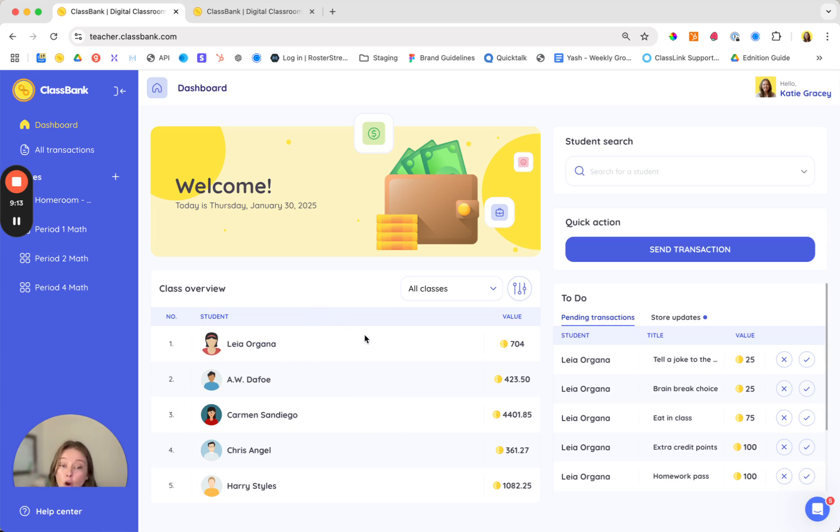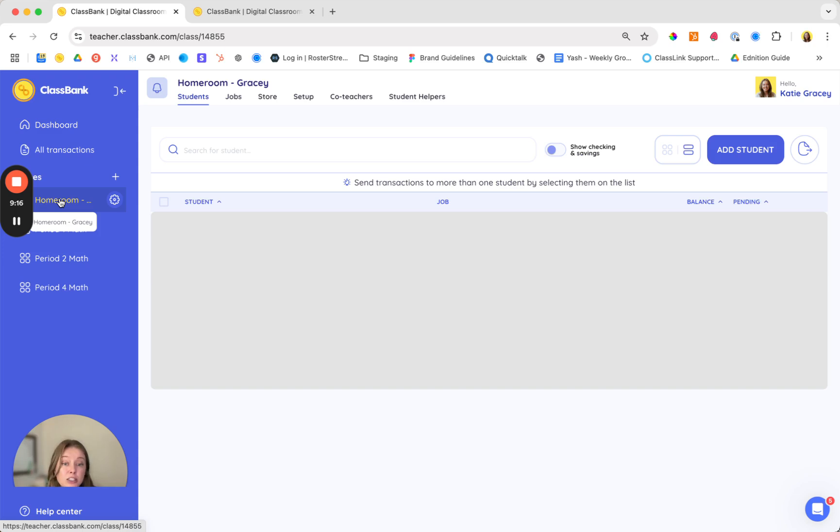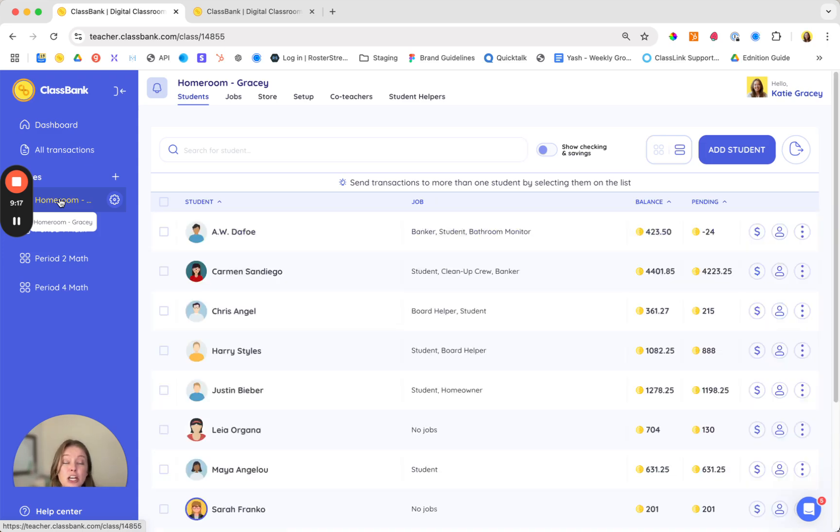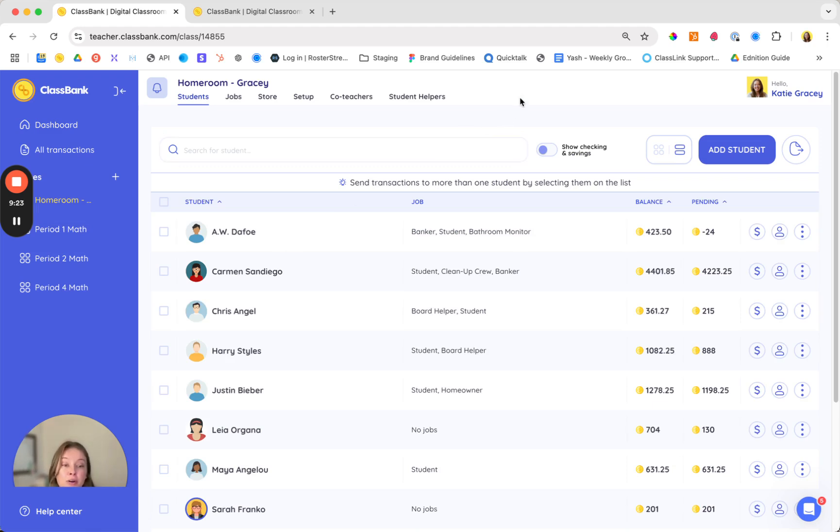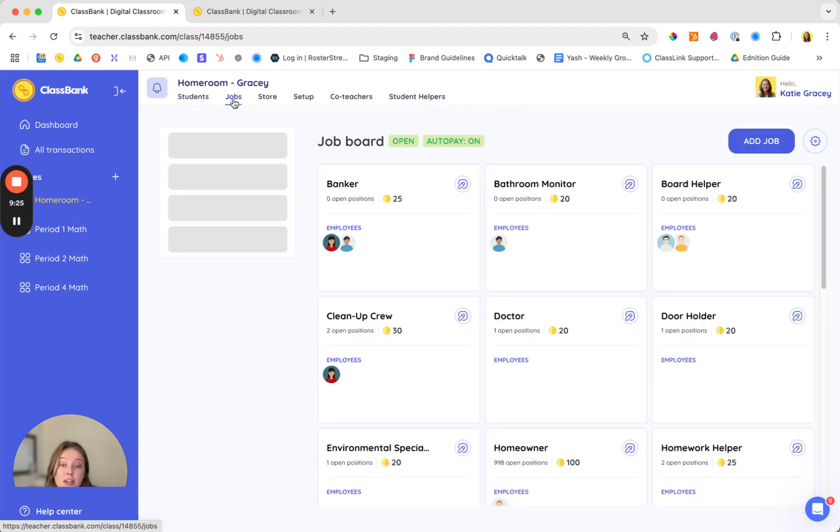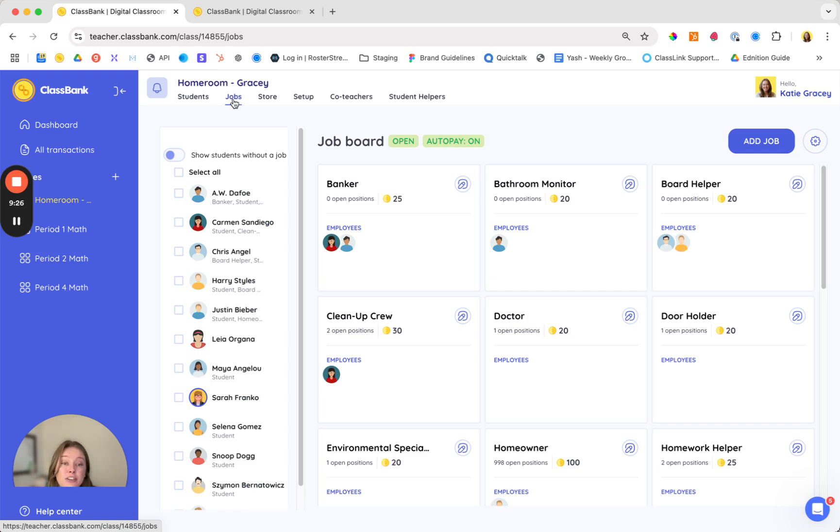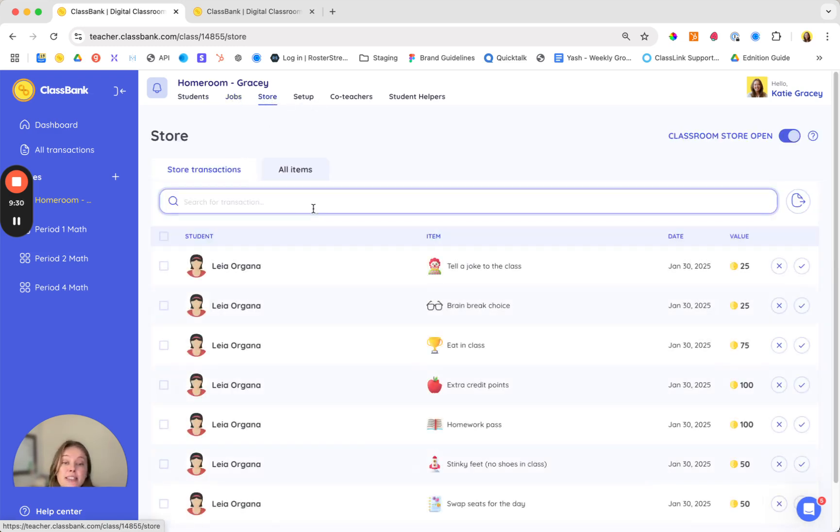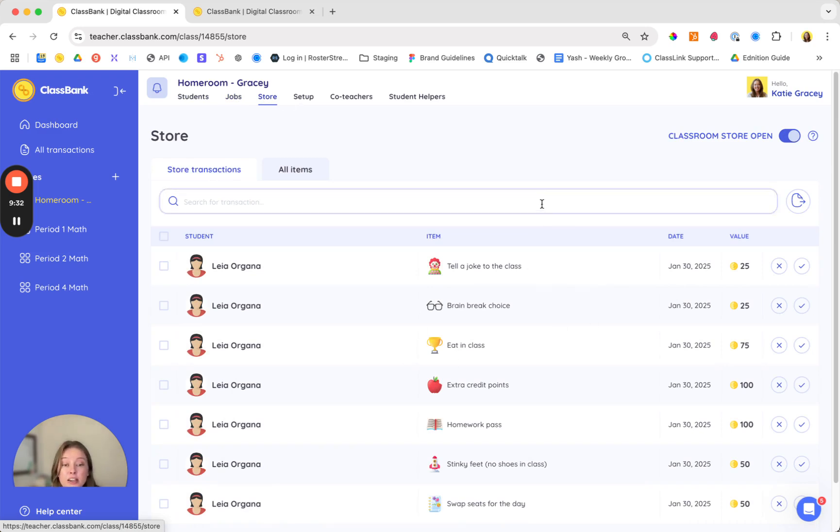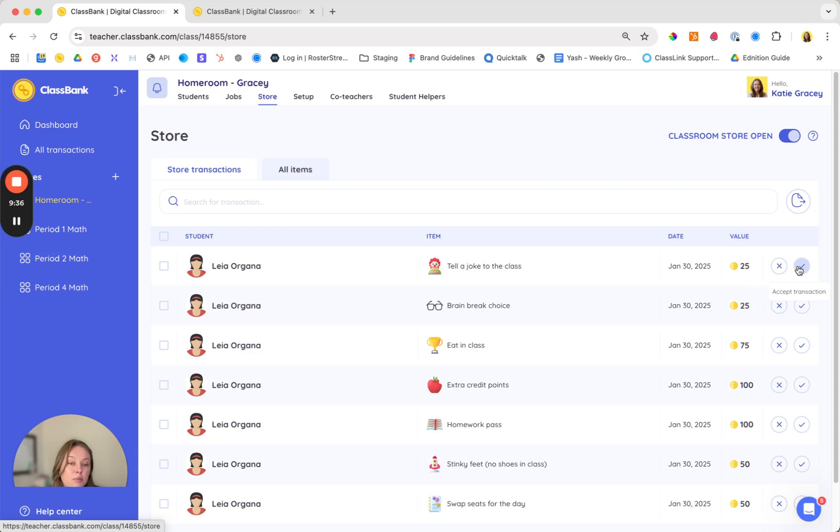Now that you have an overview of all the different classroom management and financial literacy tools I just want to shout out where those live on your side and don't forget to check out that getting started checklist for a more in-depth walkthrough. The job board is where you can manage all of those different classroom jobs and responsibilities. The store is where you can see what students have purchased.